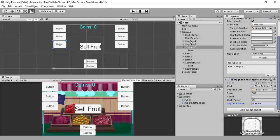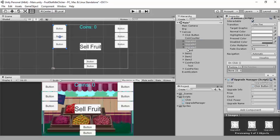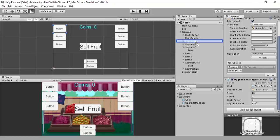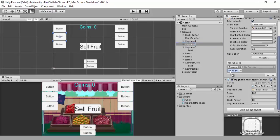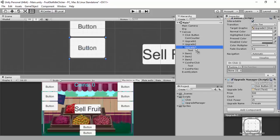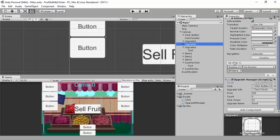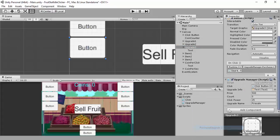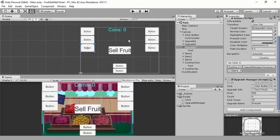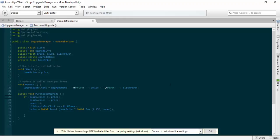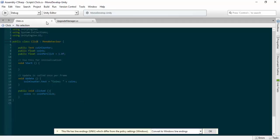The only thing we're missing now is connecting the buttons. For upgrade one, add it to yourself, go to upgrade manager, and select PurchaseUpgrade. For upgrade two, add the second one to itself — upgrade manager, PurchaseUpgrade. And again for the third one. Save this — it's not going to have our most desired effect right away. We're going to go back into MonoDevelop and open click.cs.